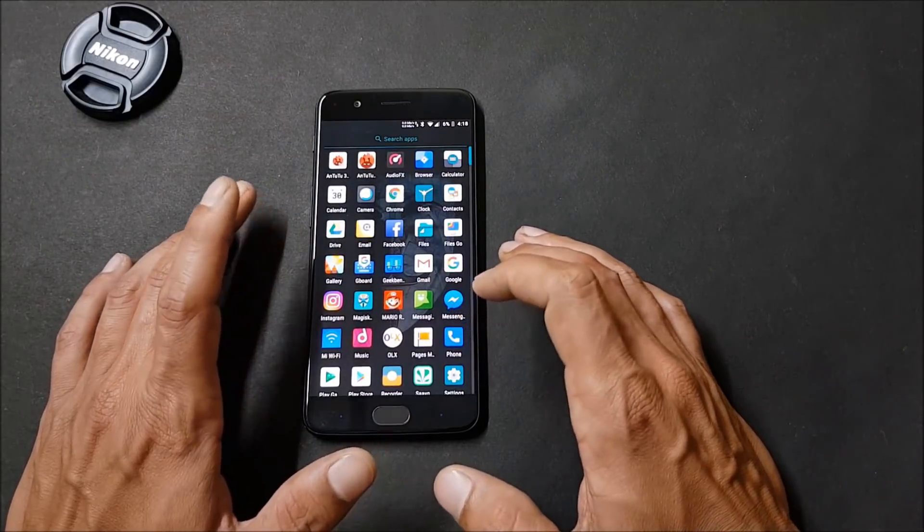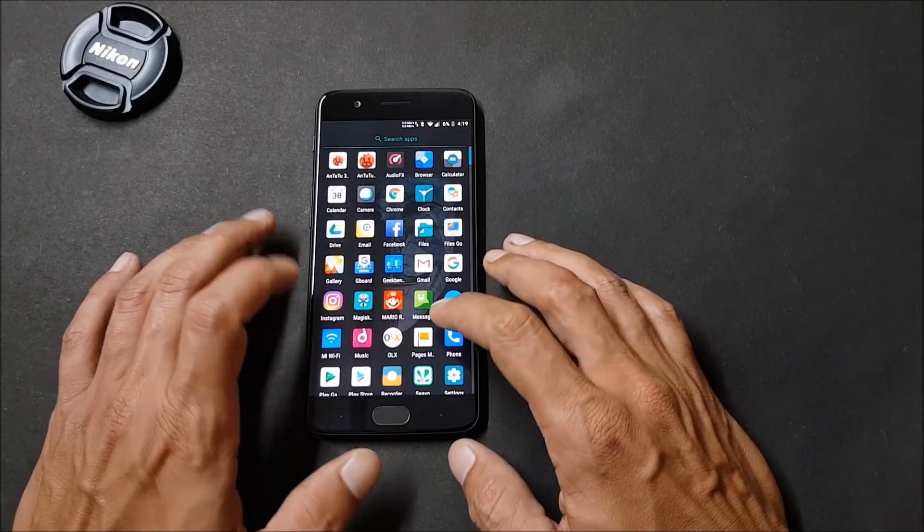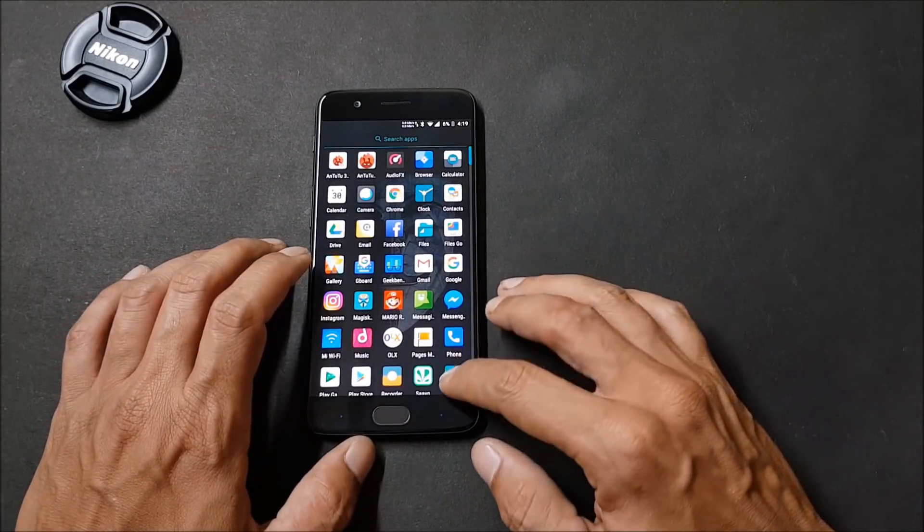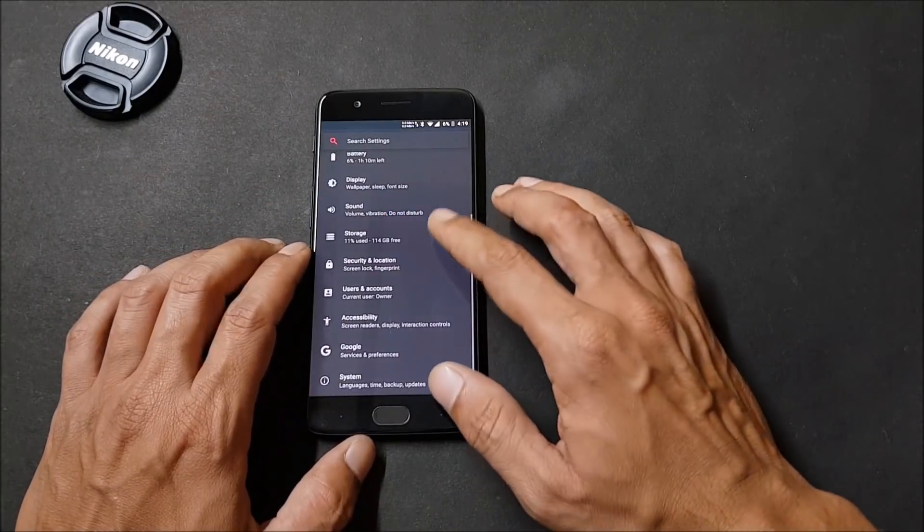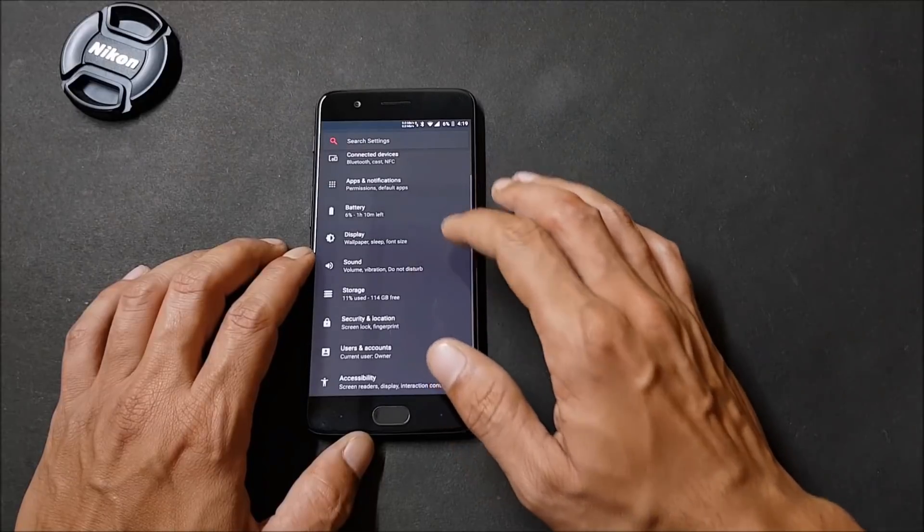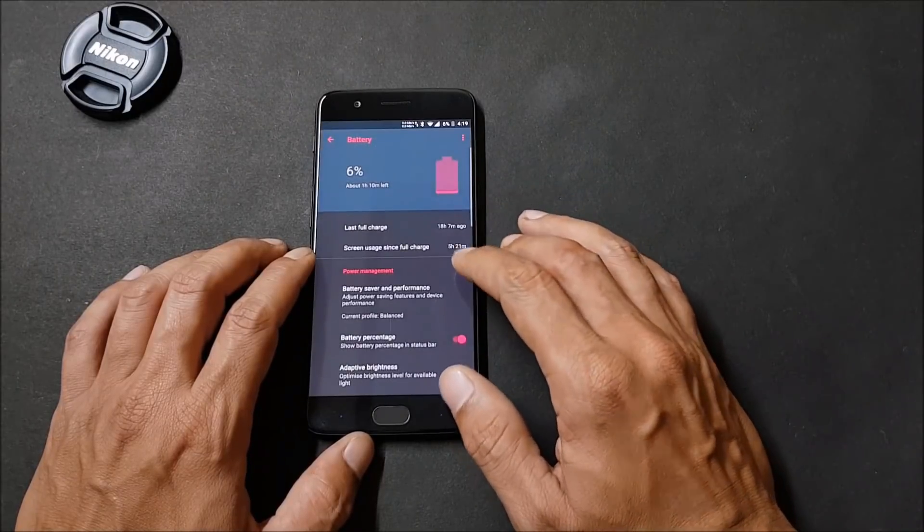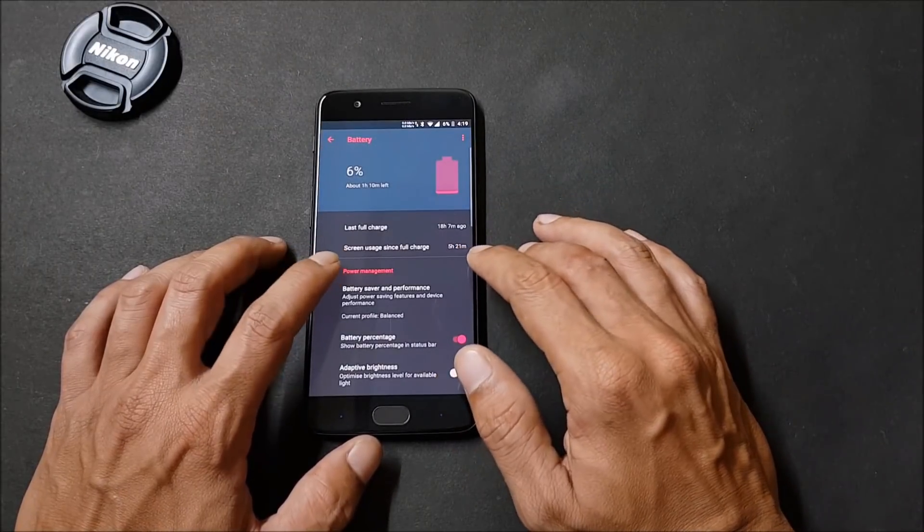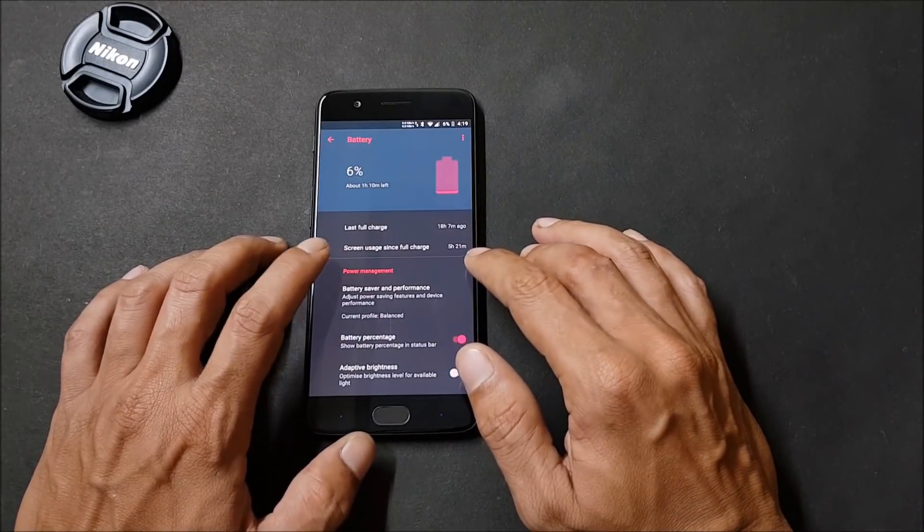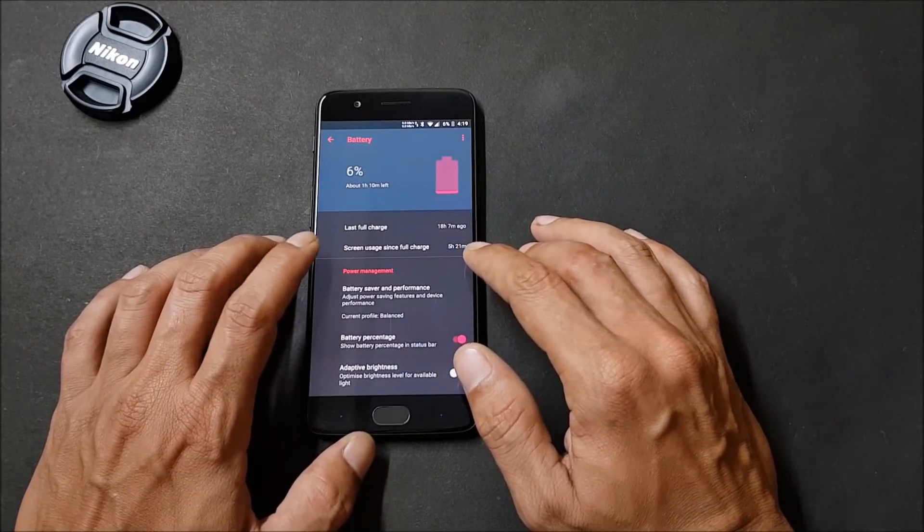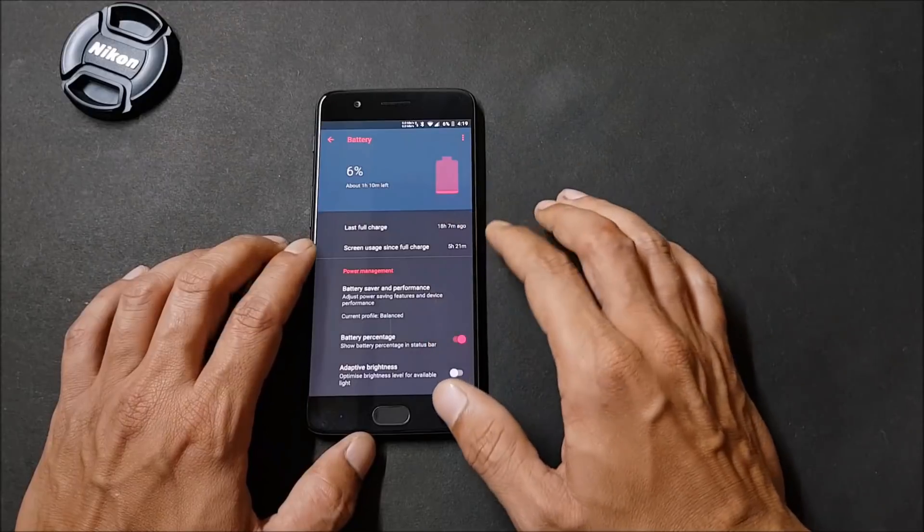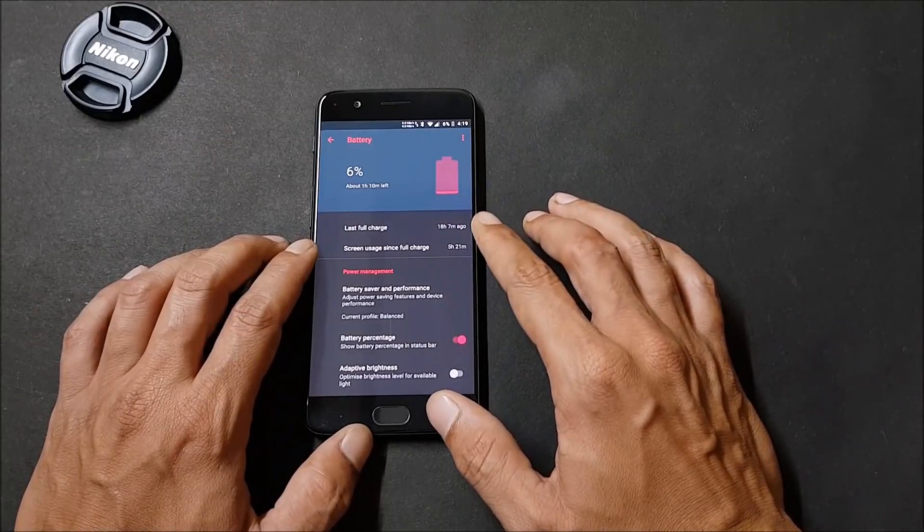Now let's take a look at the battery backup which I got. I have not charged my device here. Going to battery, here you can see screen usage time is 5 hours and 21 minutes with 6% of battery remaining. Pretty good battery backup which I am getting here.